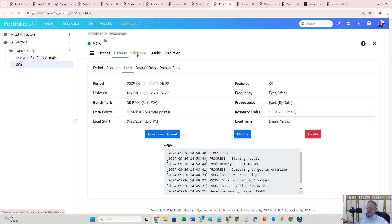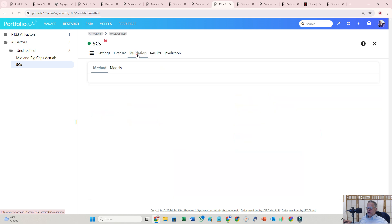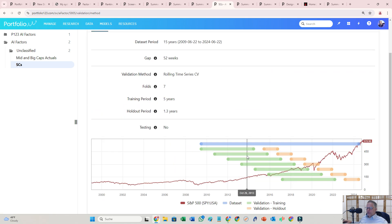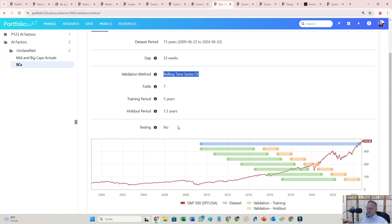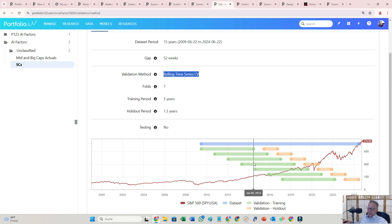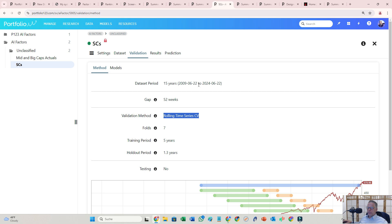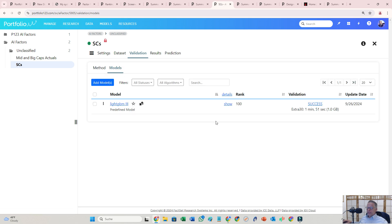Again, there are different possibilities to test that. I use the rolling time series CV, and all this configuration basically makes sure that I test from here to here. And then the machine tests from here to here, and then you have hold out, again test, hold out, test, hold out and so on, right?